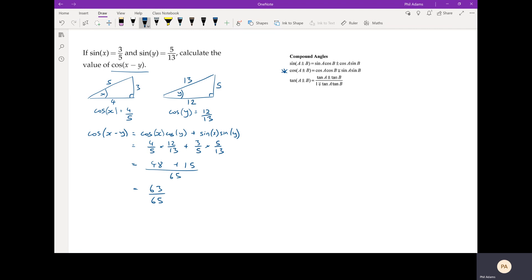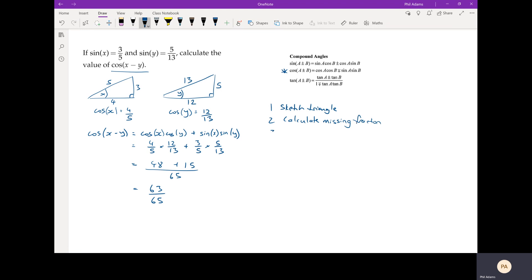Anytime you're asked to actually calculate a value of a compound angle, I would sketch the triangle, so step one would be sketch the triangle, and then you can calculate the missing fraction from that. And from there you can go ahead and use the identity. That's an F, by the way. Step three is use the identity, and away you go. So there you go, that's an example of calculating a compound angle.